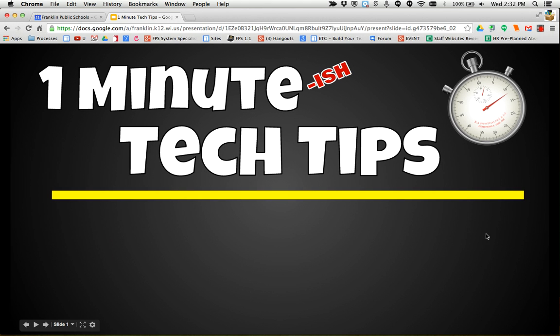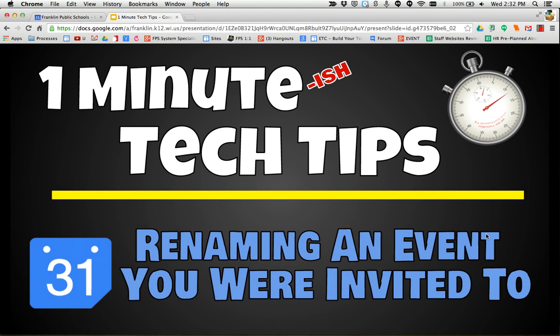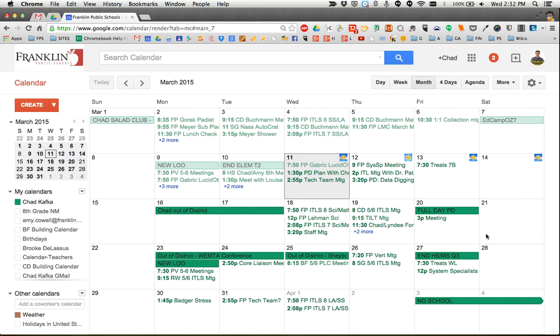Welcome to this one-minute tech tip. I'm going to show you how to rename an event that you were invited to on your Google Calendar.